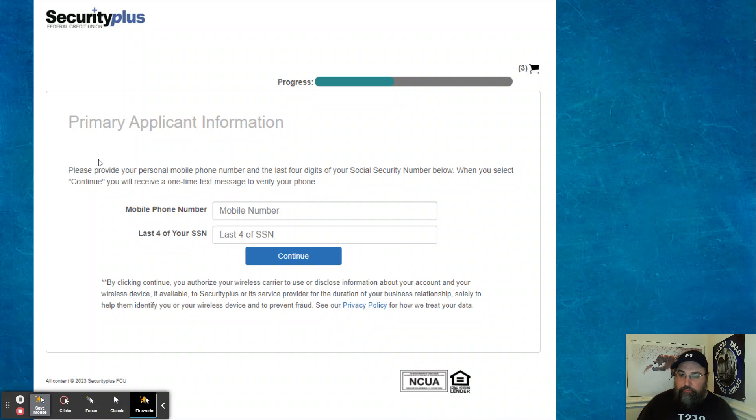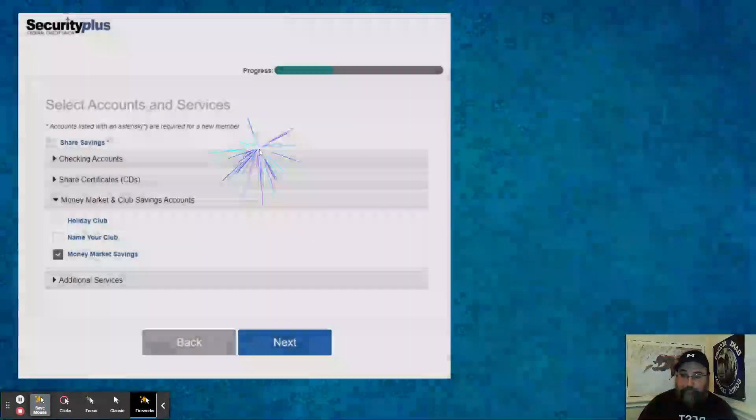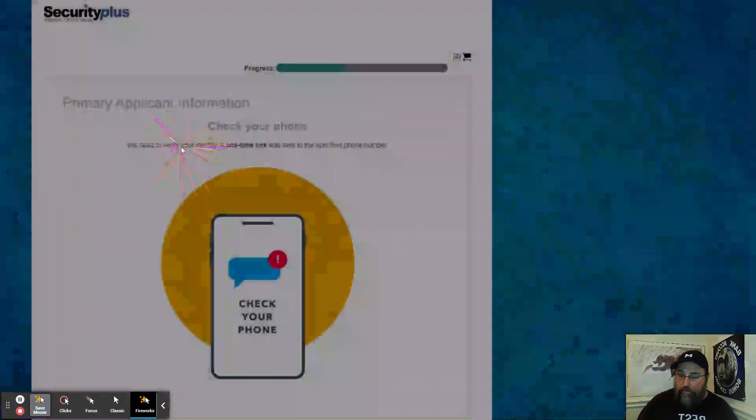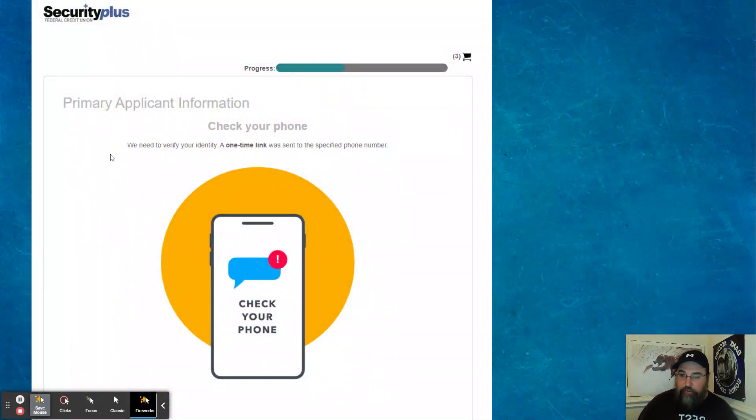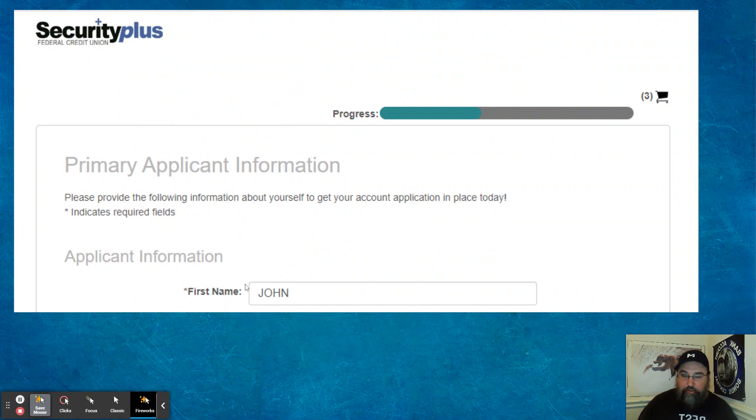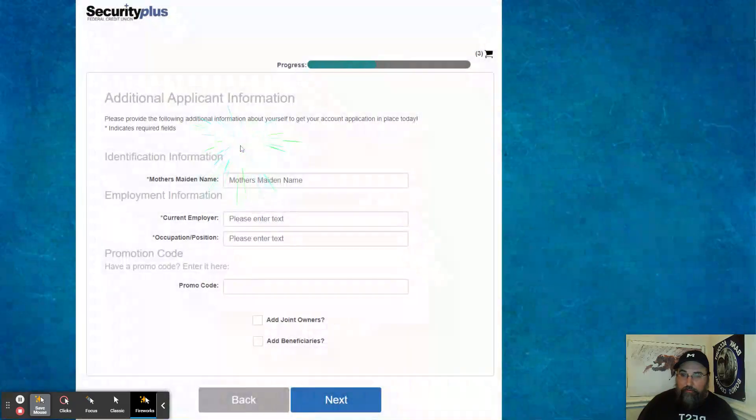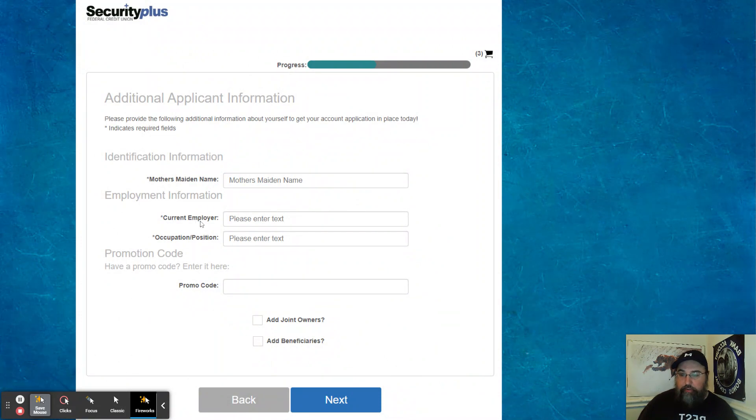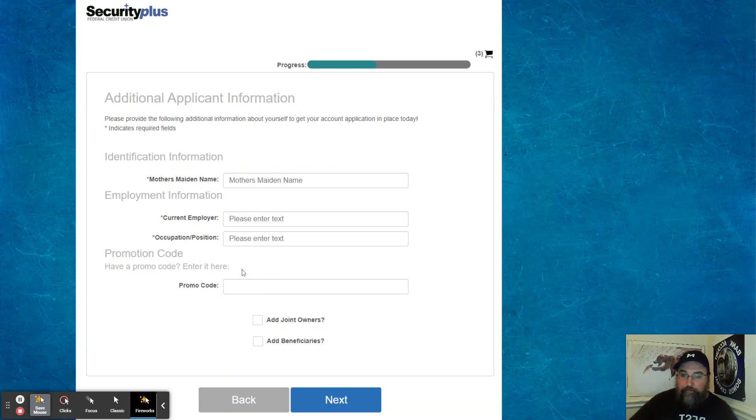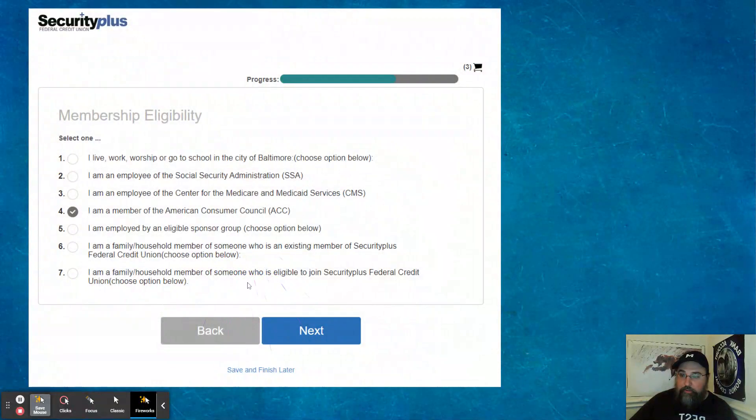So here's what you want to enter. Your mobile phone number, last four of your social security number. I did a money market savings as well, primary application. So they're going to send you a one-time link to your phone. What else? Primary applicant information. So they have information on here. Then your mother's maiden name, current employer, occupation position. Do you have a promo code? There's no promo code in here since you already plugged, you're already registered for the referral. There's no other promo code that they're currently offering.